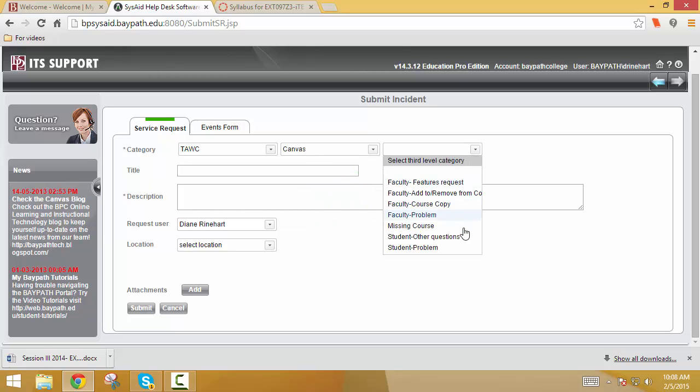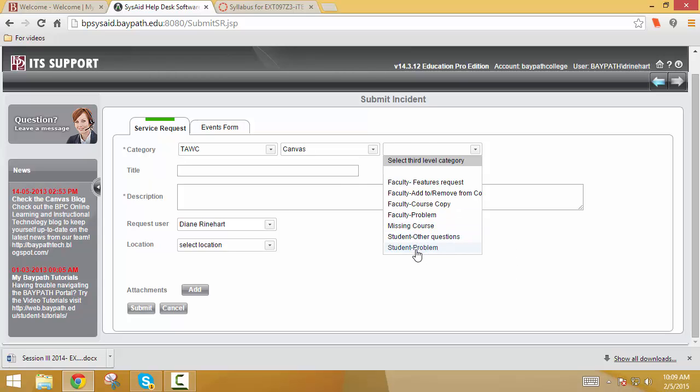So now, I also ask you to give me more information. Is it that you're having a problem? Do you have questions? Are you not seeing a course? This all lets me filter down and see exactly what's going on. So let's say student problem. And this is the key.